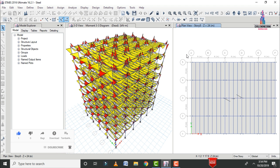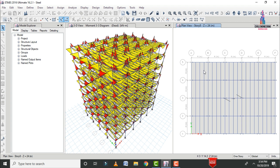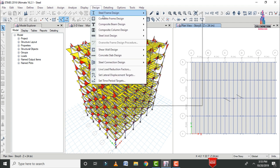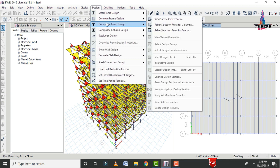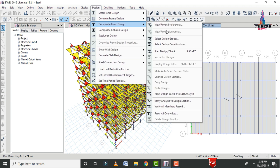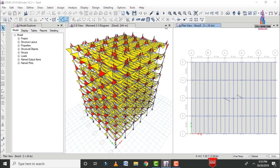There are beam sections, column sections, and secondary beam sections. Initially, we need to design the secondary beam sections located in between the main columns and main beams. For that, click on Design, then select Composite Beam Design.